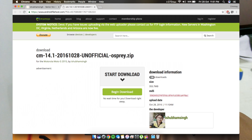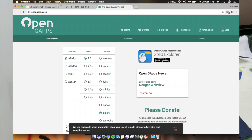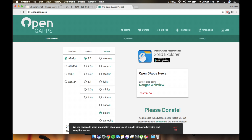As usual, the links are in the description. The first link is for the ROM itself and the second one is for the Gapps. As of now there is not even a thread for this ROM, so once the thread is ready I'll leave that link also in the description.